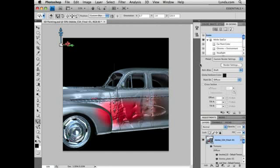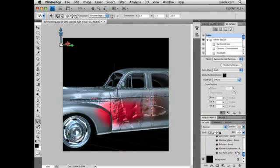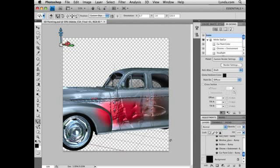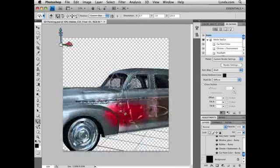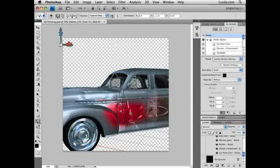Also note that in Photoshop CS4 Extended, the default value for the clone stamp tool is to show you the overlay. If I open up the Clone Source panel, you'll see that Show Overlay is automatically selected, and there's a new value called Clipped that's also automatically selected. If you uncheck Clipped, you'll see the entire image that you are cloning from. Selecting Clipped clips the overlay only to your cursor.